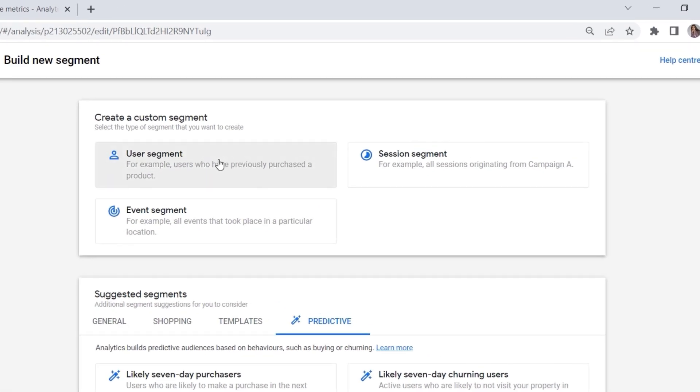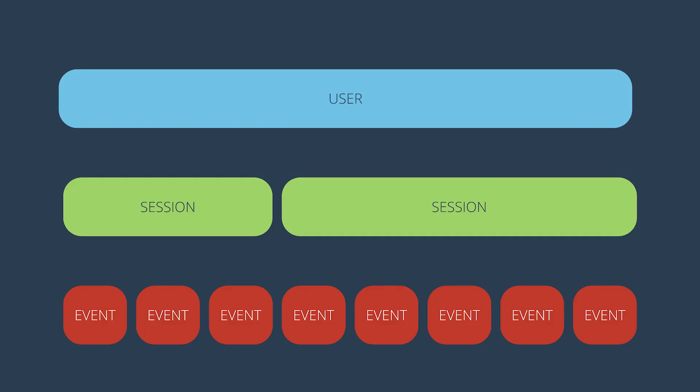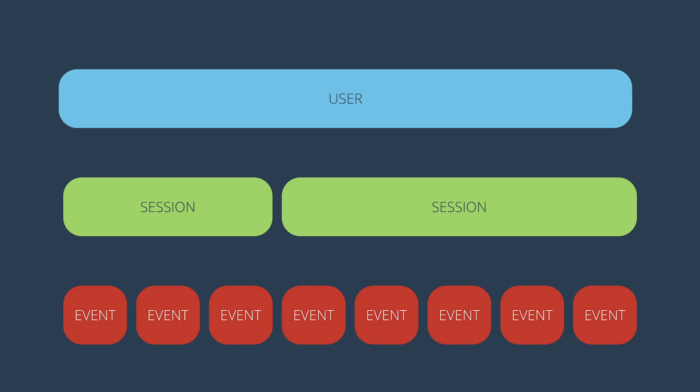Here we have three options: user segment, session segment, and event segment. This might be a bit confusing, so what is the difference between those? Let's say multiple events fire on your website or in your application, and GA4 collects those events. The tool can even group those events into sessions. Right? So a user can come to your website today and then come back later in three days.